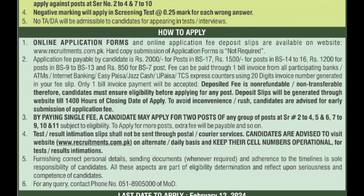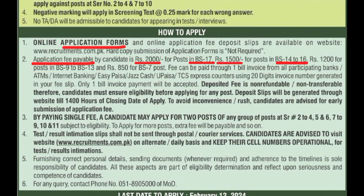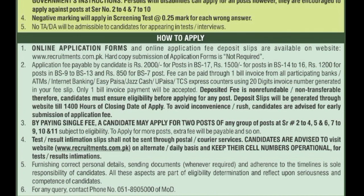How to apply — online application form पहले बता चुकी हूँ: sign in करके application fill करें और submit करवा दें। Fee structure: scale 17 post के लिए 2000 روپے; scale 14 से 16 के लिए 1500; scale 9 से 13 के लिए 1200; scale 7 के लिए 850। Fee slip generate होगी जिसमें 20-digit invoice number होगा। उसे use करते हुए fee pay करनी है through one bill invoice। Fee non-refundable और non-transferable है — apply करने से पहले eligibility ensure कर लें।